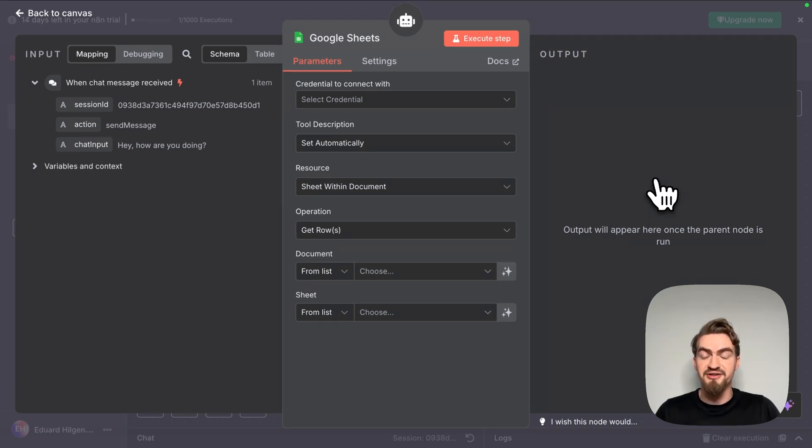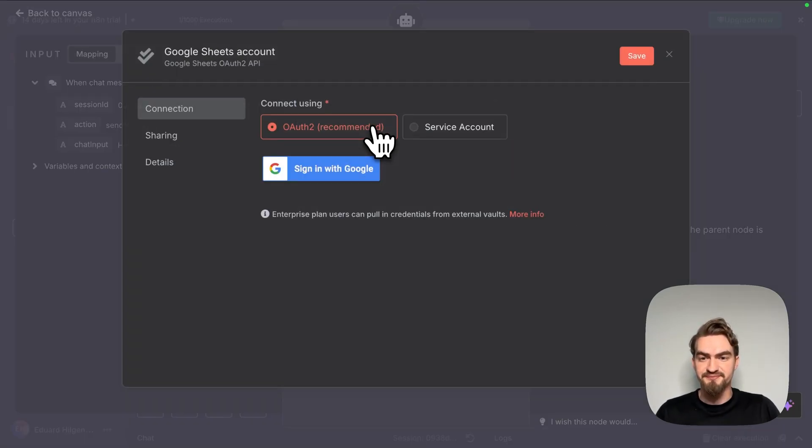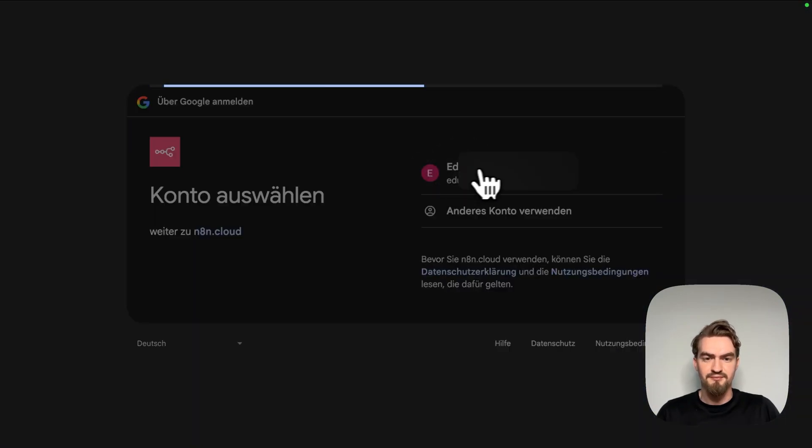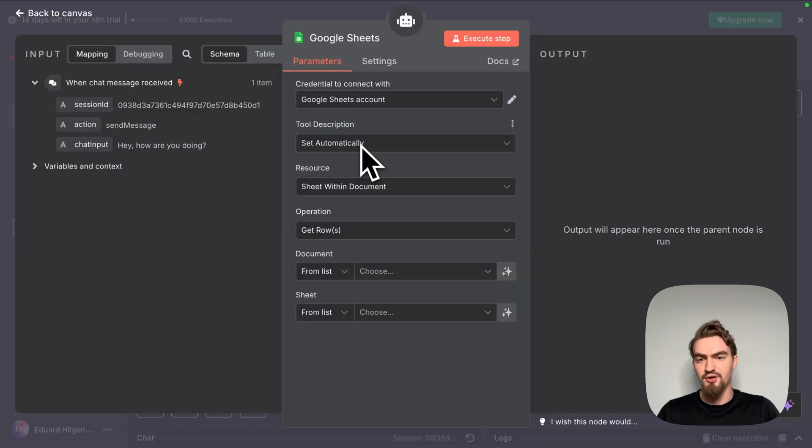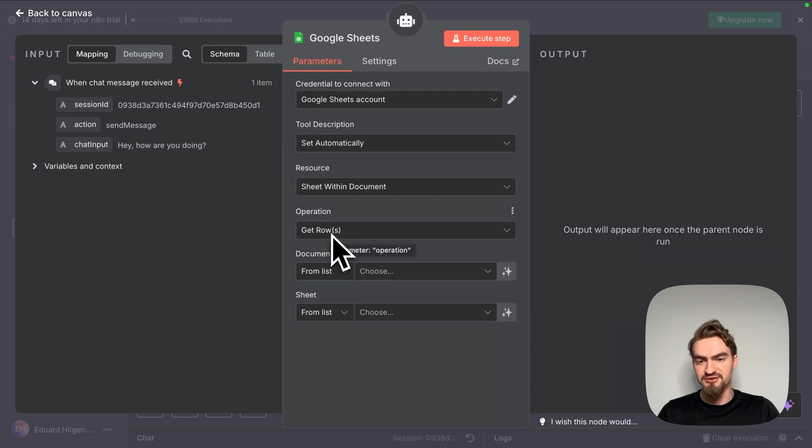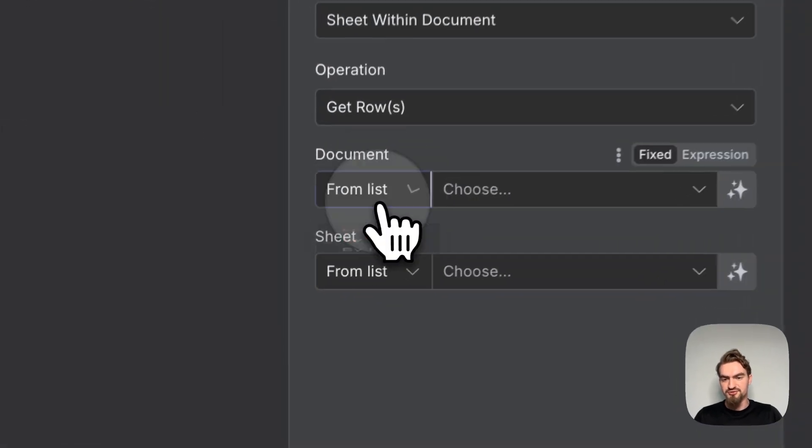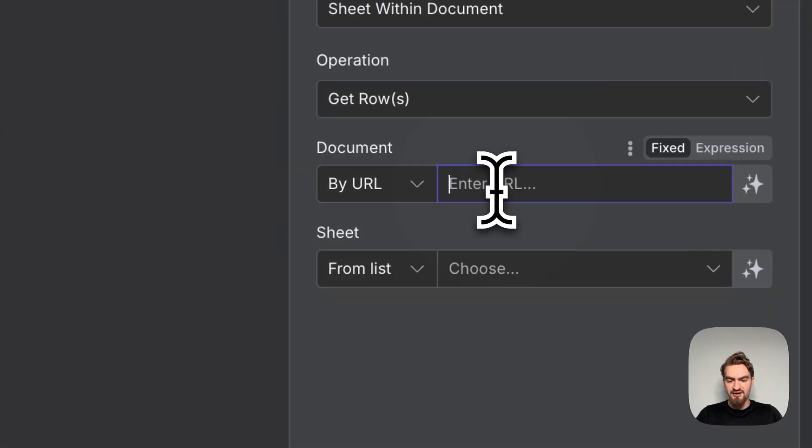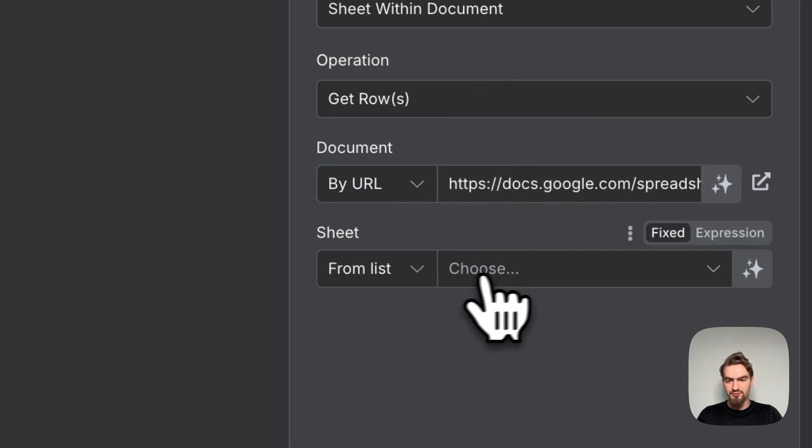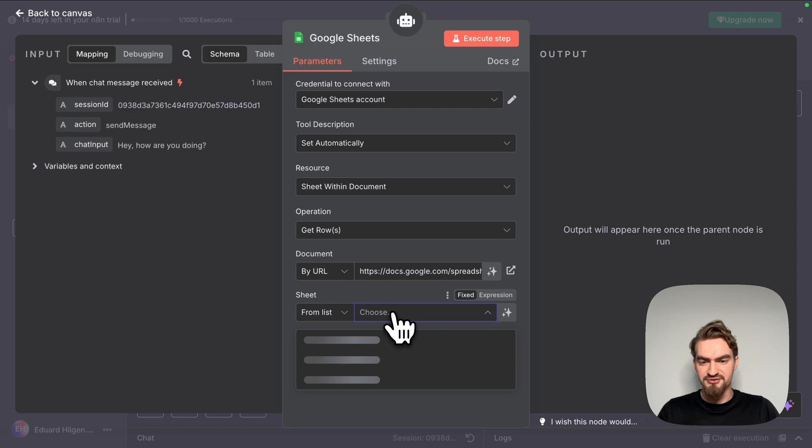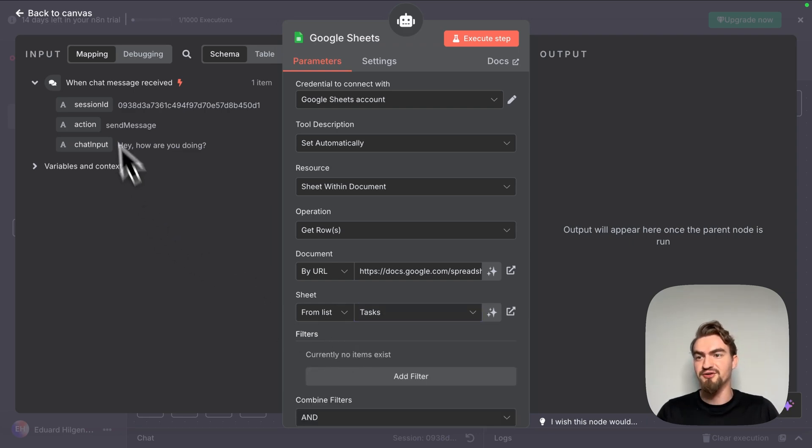First we need to set up our credentials. For that we click create new credentials and click sign in with Google. When everything worked fine you should see the message account connected. Tool description and resources we leave as it is. Under operation we choose get rows and for document we choose by URL and paste our URL here. Under sheet we select from list and choose tasks.